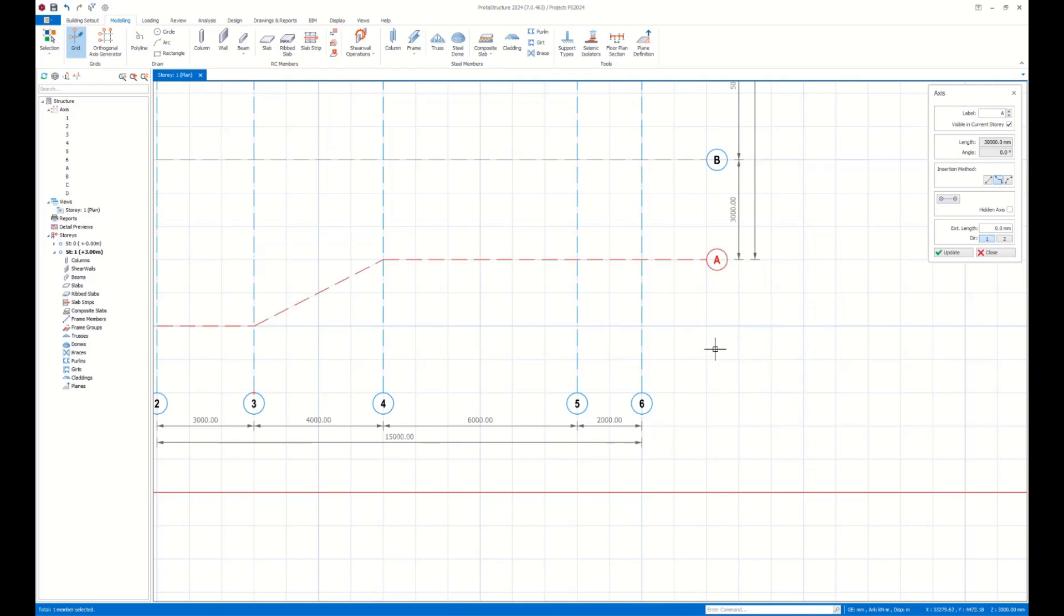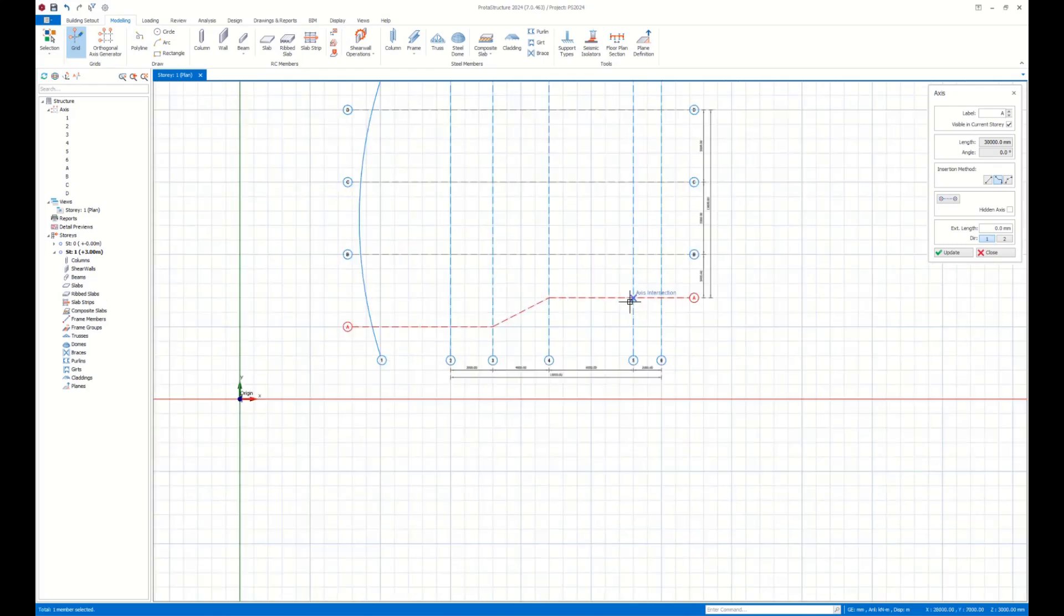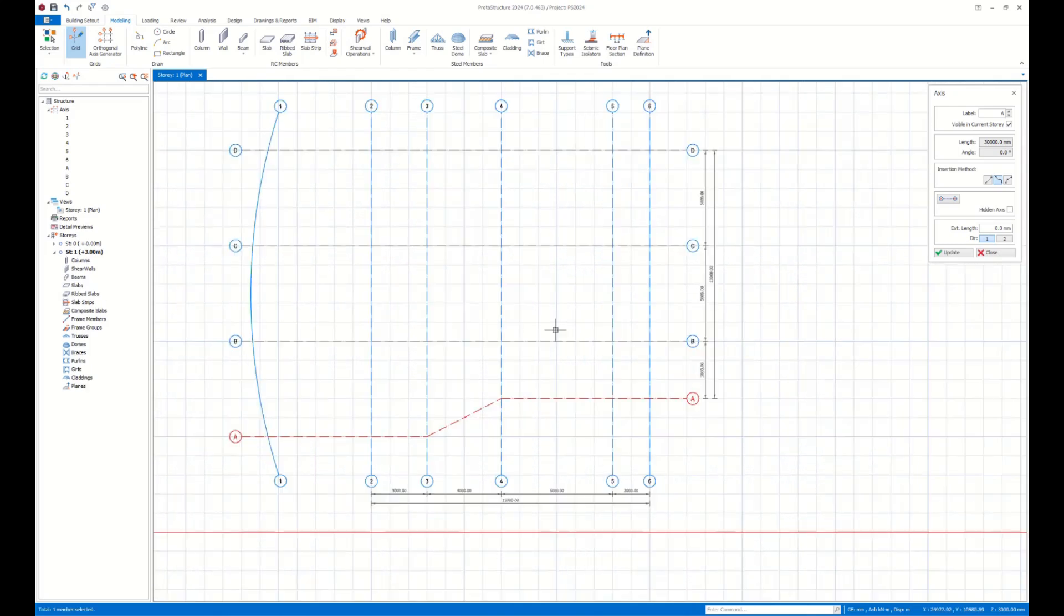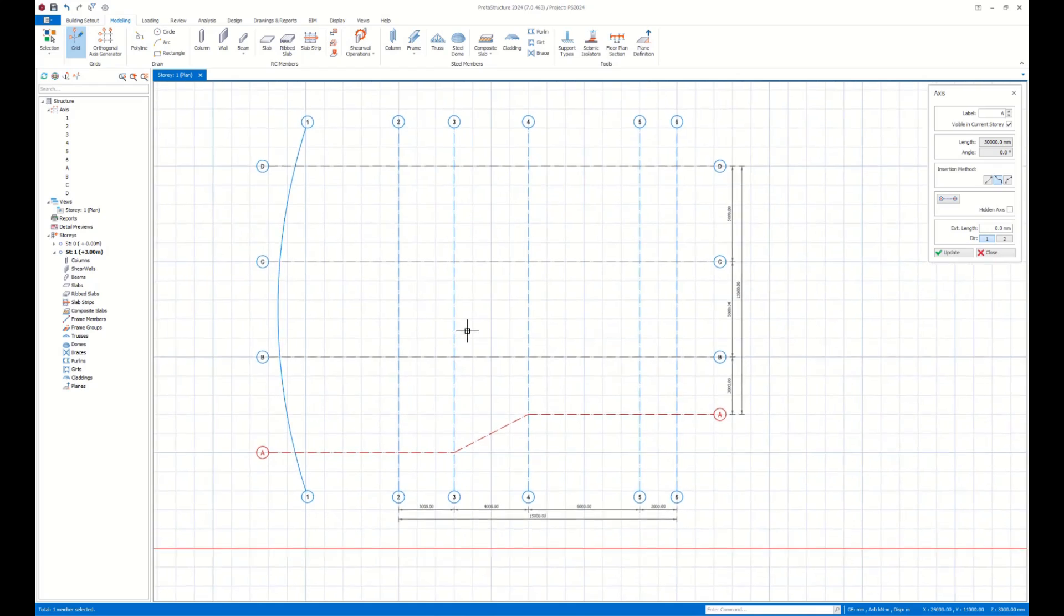After inserting my axis, now I'm ready to start modeling the structural members. However, I will explain that process in our upcoming video.